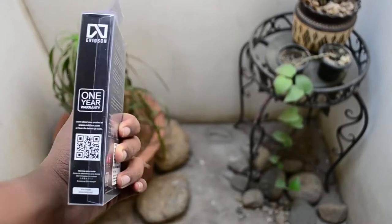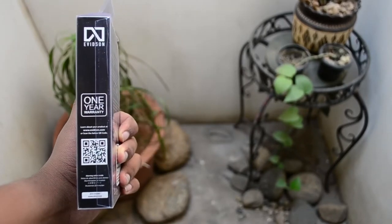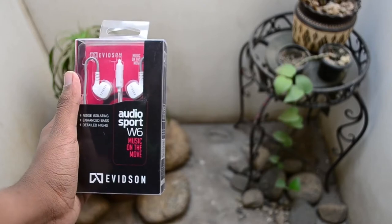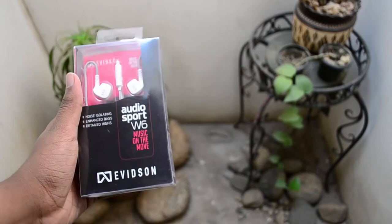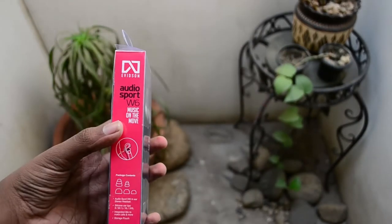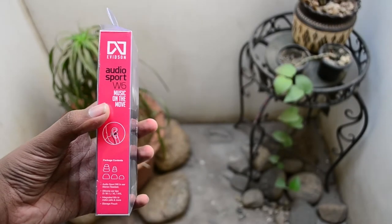Hey, hi, hello guys. Today we're gonna see the unboxing and review of the Audiosport W6 from Everton. So before going into anything, let's jump straight into the unboxing.